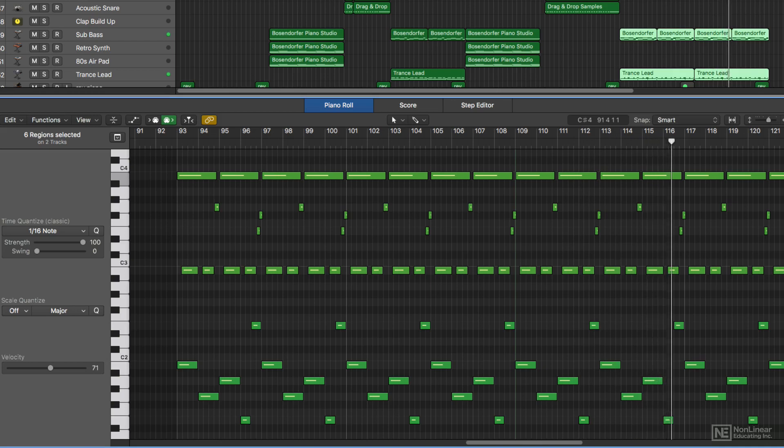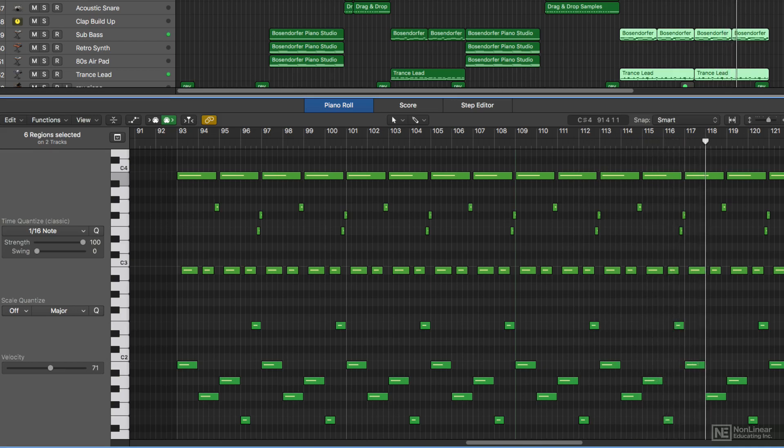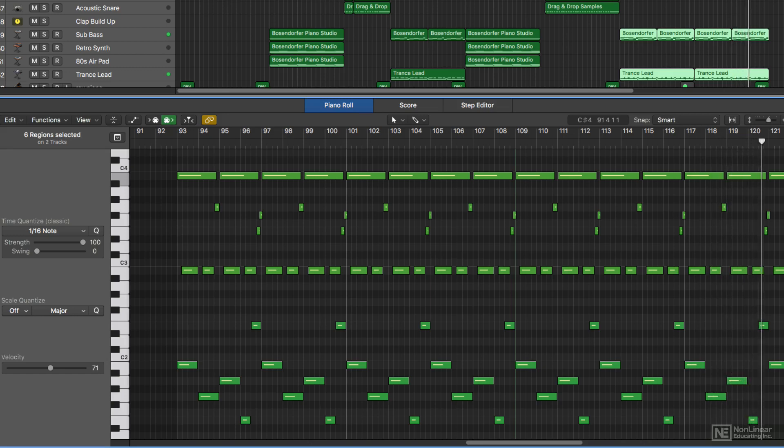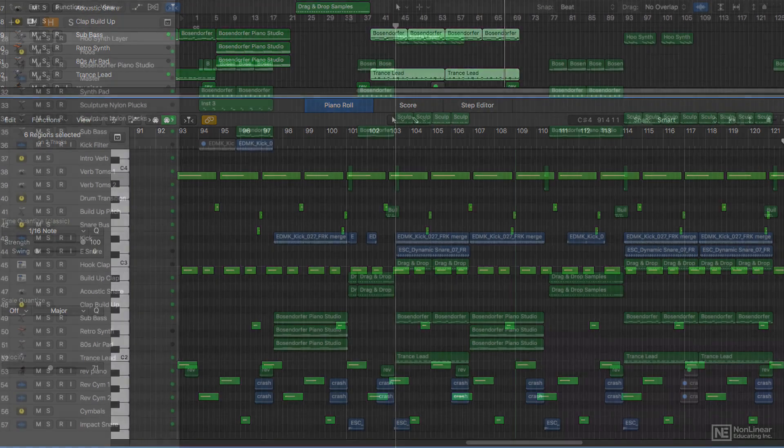This MIDI data is stored in Logic in MIDI sequences in the form of MIDI regions. The MIDI data itself does not make any sound, but tells the instrument you send it to what sounds to make.